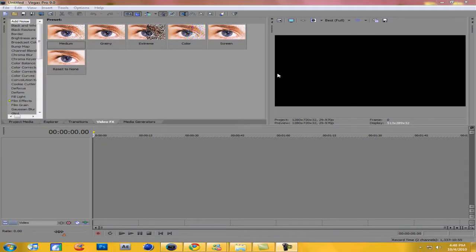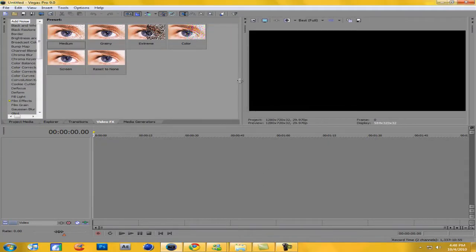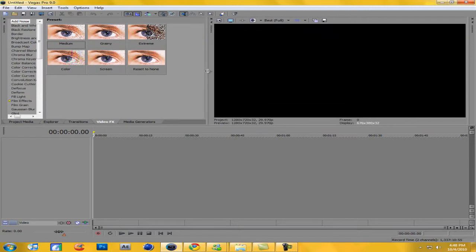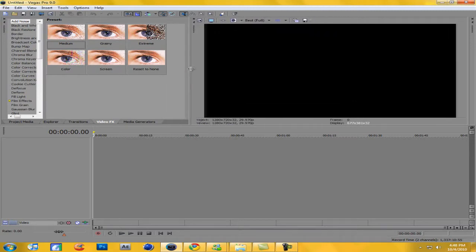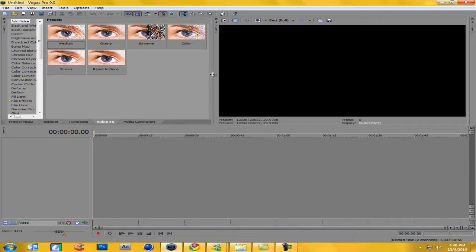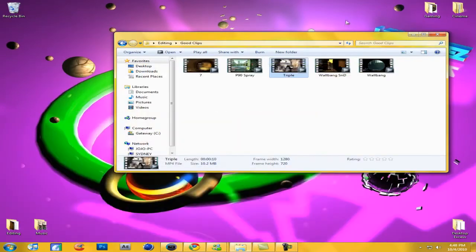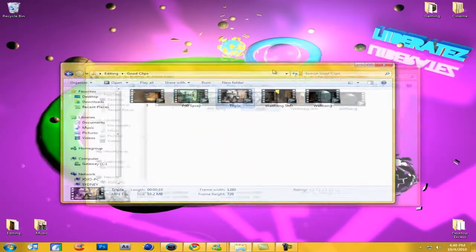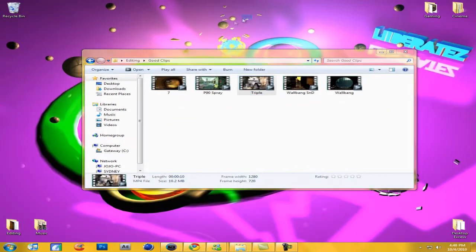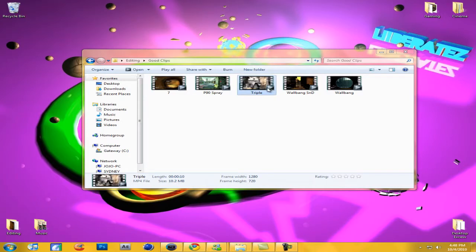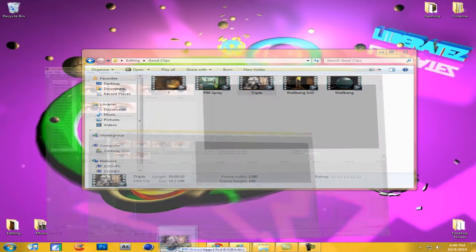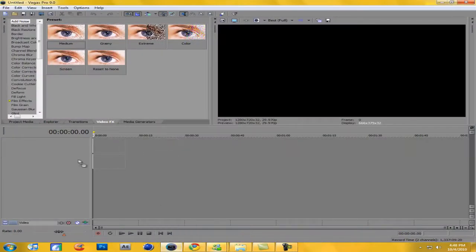Hey everybody, what's up, this is Liberates and today we're gonna be doing that cool little transition. Let's do it. All right, so I'm gonna drag my clip into Vegas.